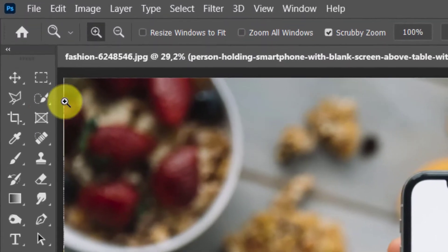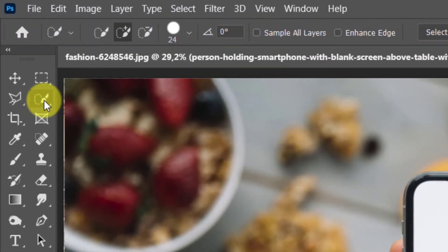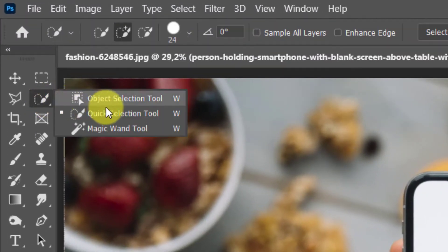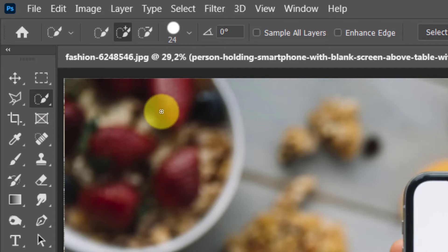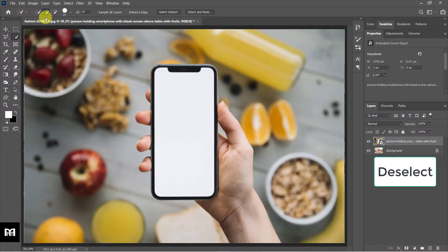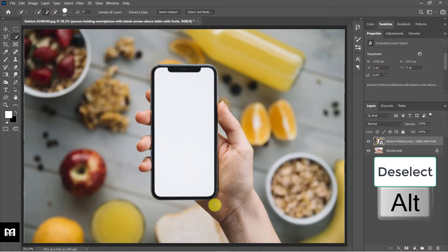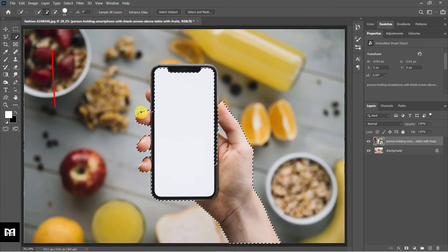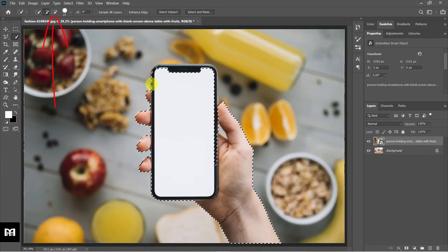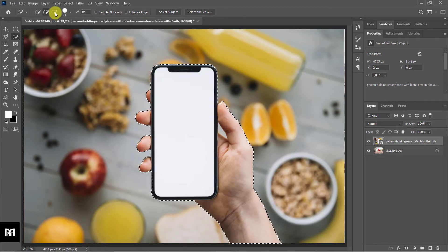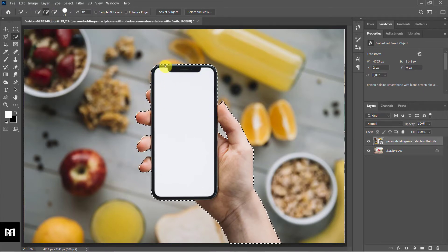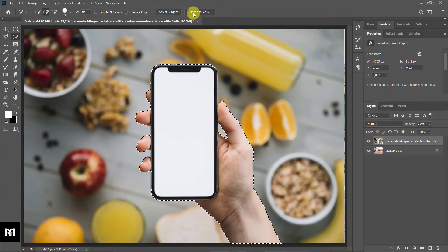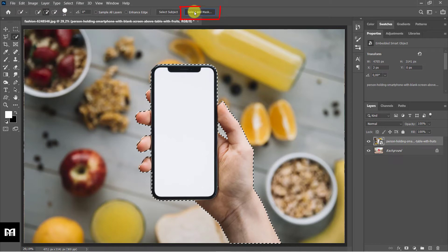Use the quick selection tool to make a selection around the hand and phone. To deselect areas, hold Alt or Option key, or select the brush minus icon on the top left. To make the selection more precise, click on Select and Mask.